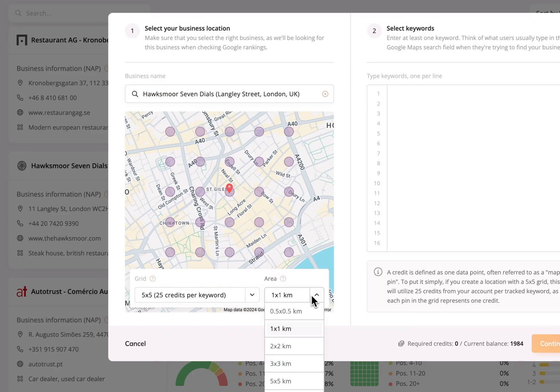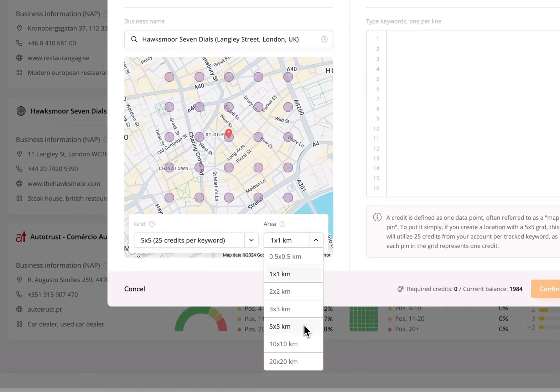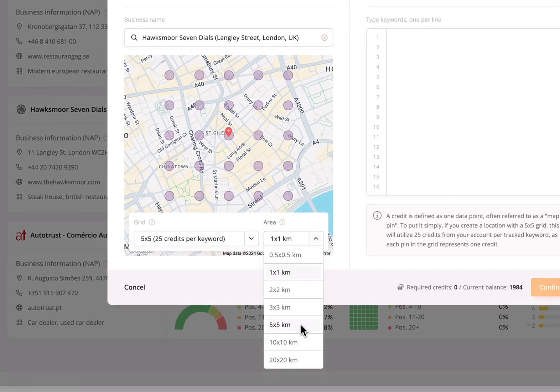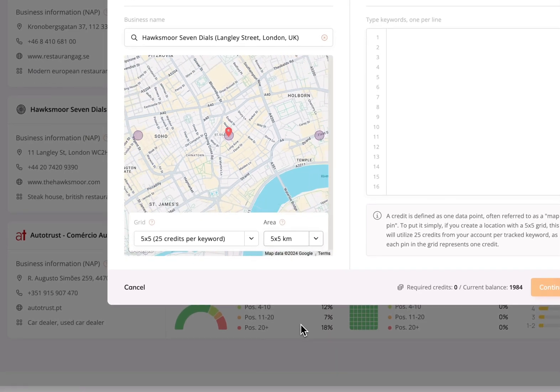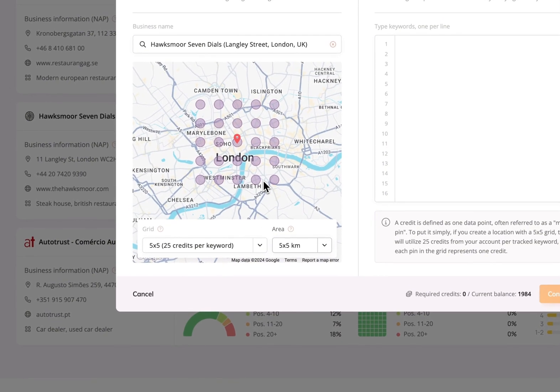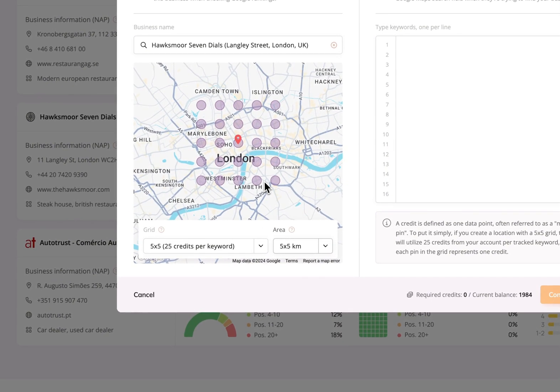Then, you can select the area covered by the grid. So, if we select 5x5km, we'll be able to see a larger coverage of the map.